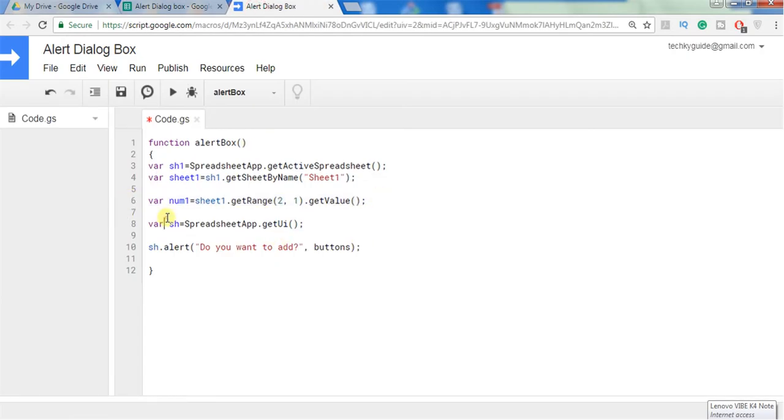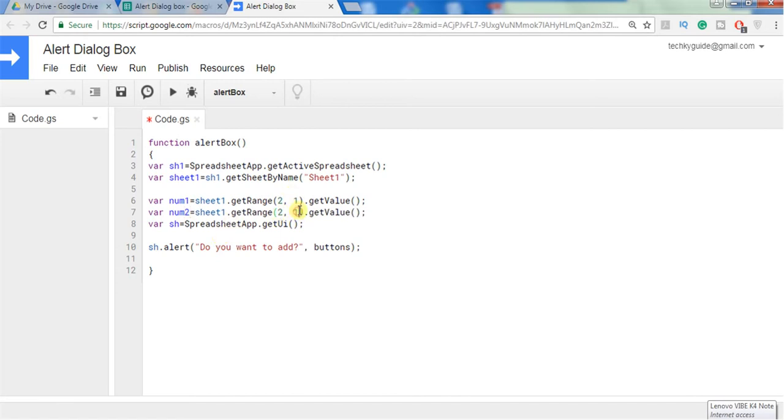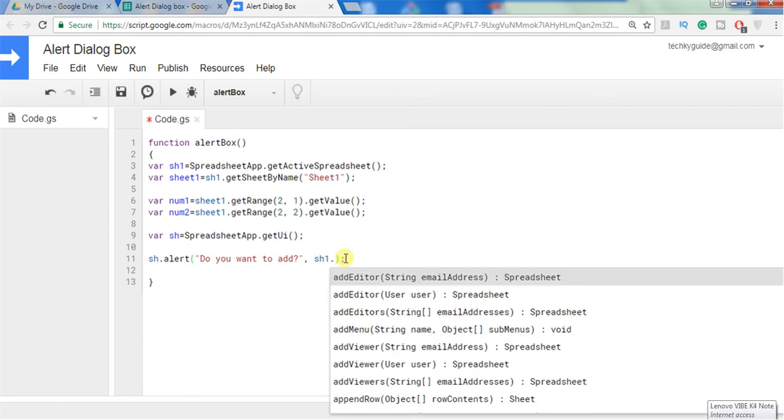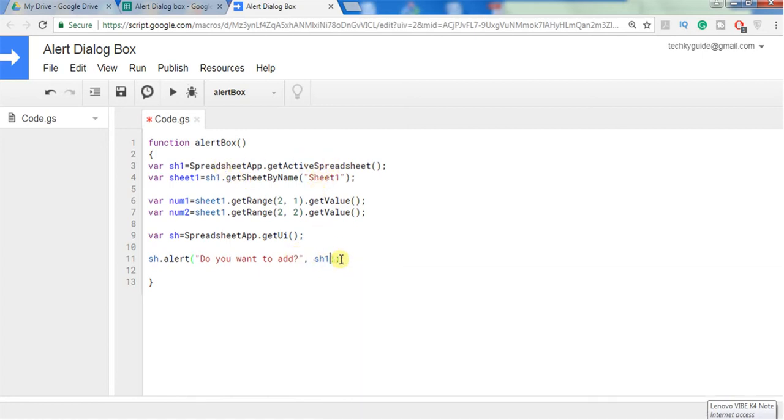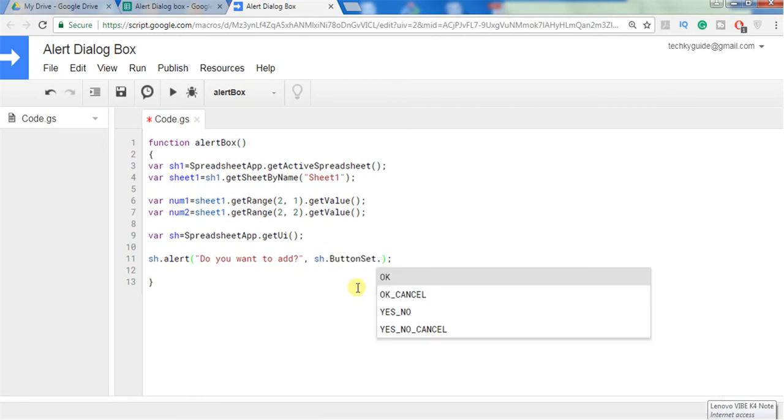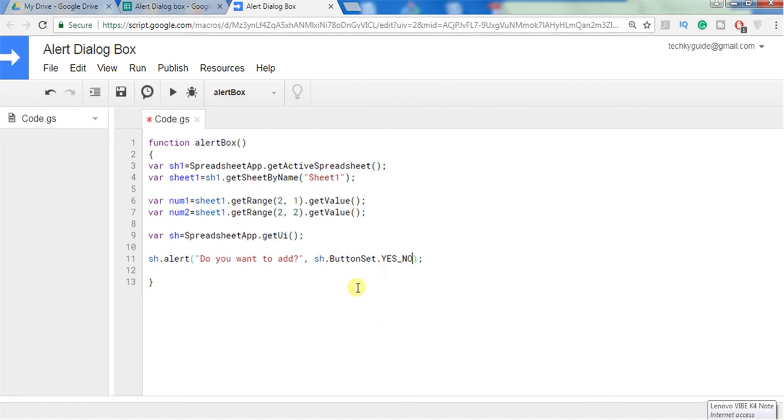I am just copy pasting this again. I will name this variable num2 and this belongs to column 2. Now let's put a button here. In order to display a button you have to use method getUI and button set, what button you want to display you can choose it here: yes no or cancel, yes or no. I want to display button yes or no here, so just save the script and run the script.